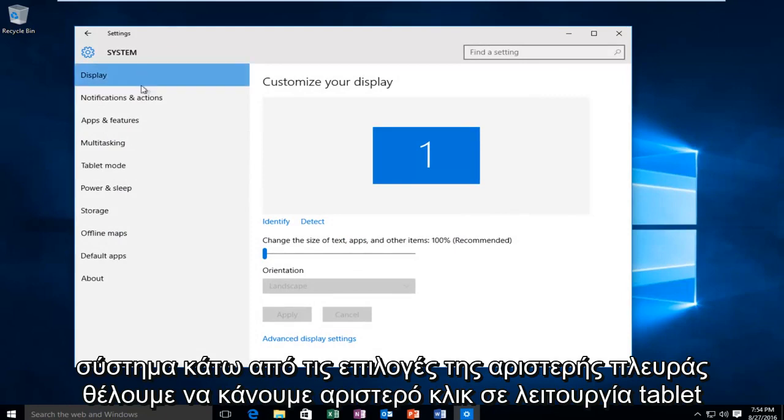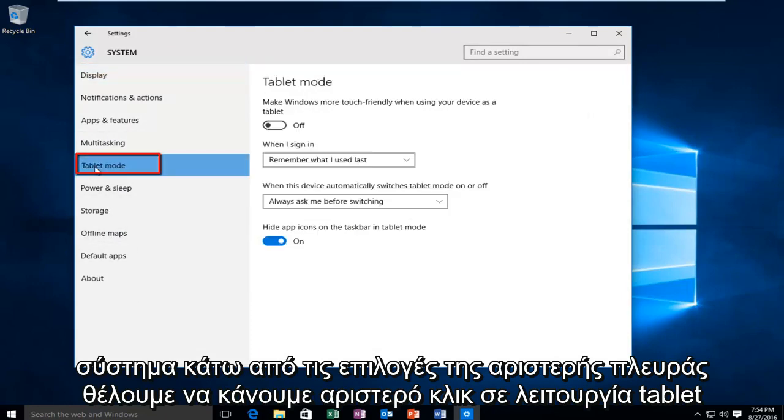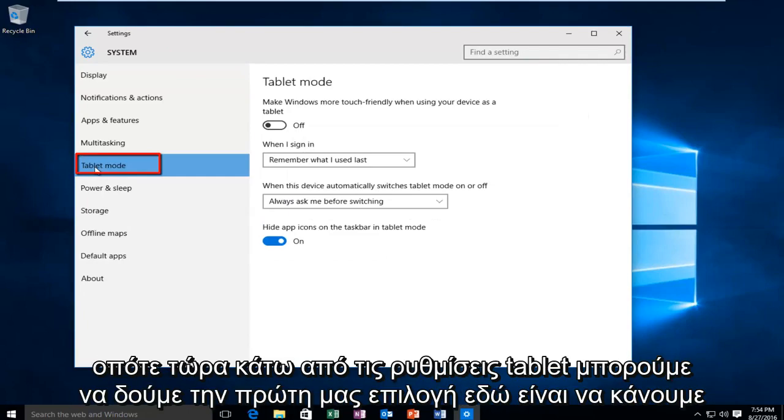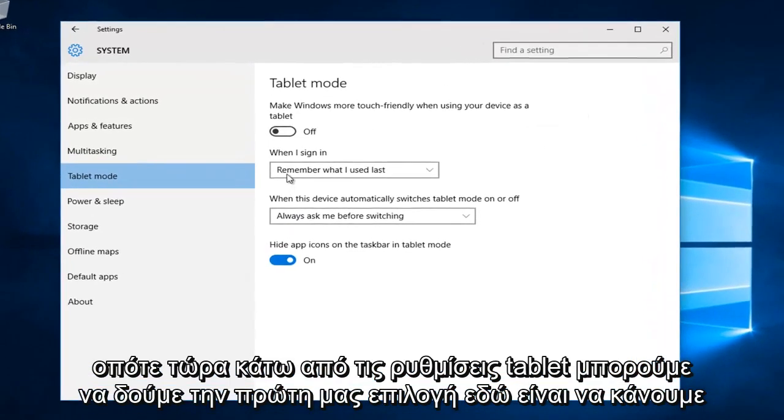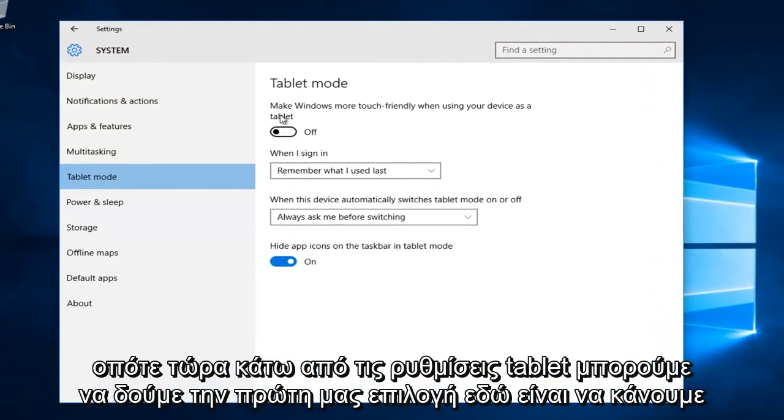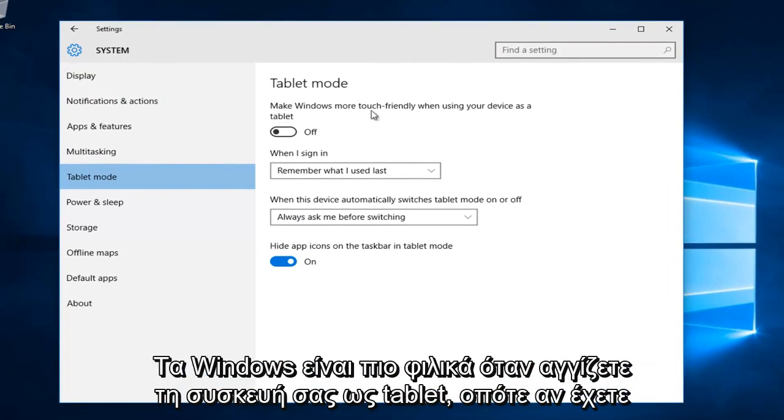Under the left side options here we want to left click on tablet mode. So now we are under the tablet settings. We can see our first option here is to make Windows more touch friendly when using your device as a tablet.